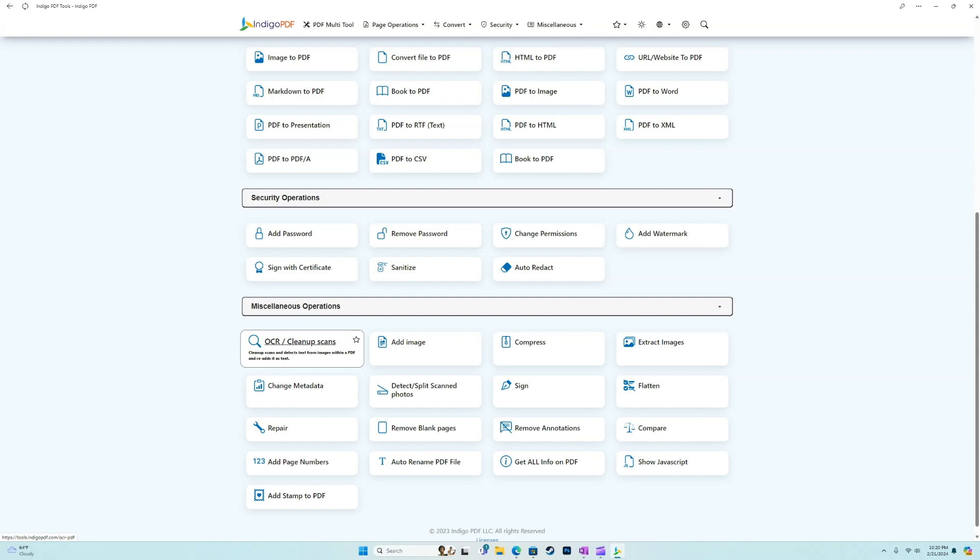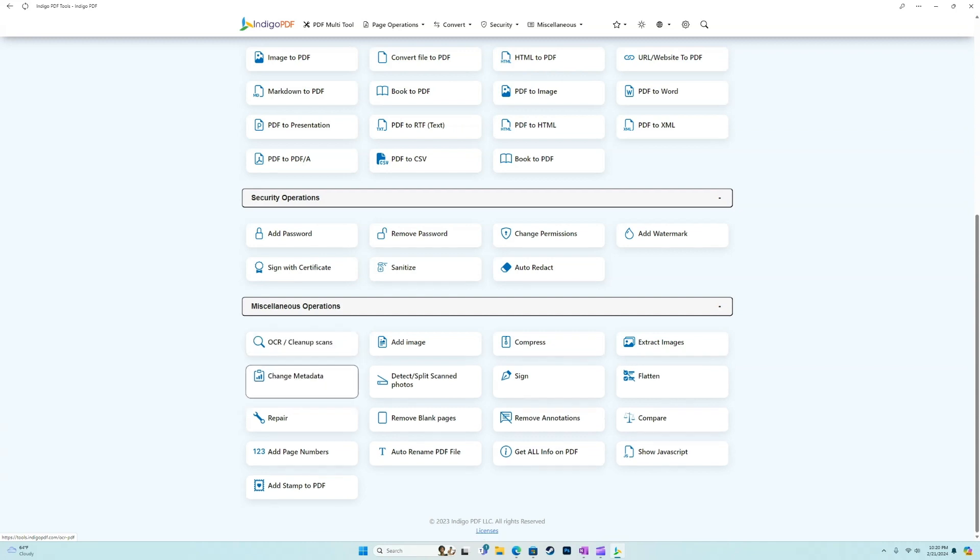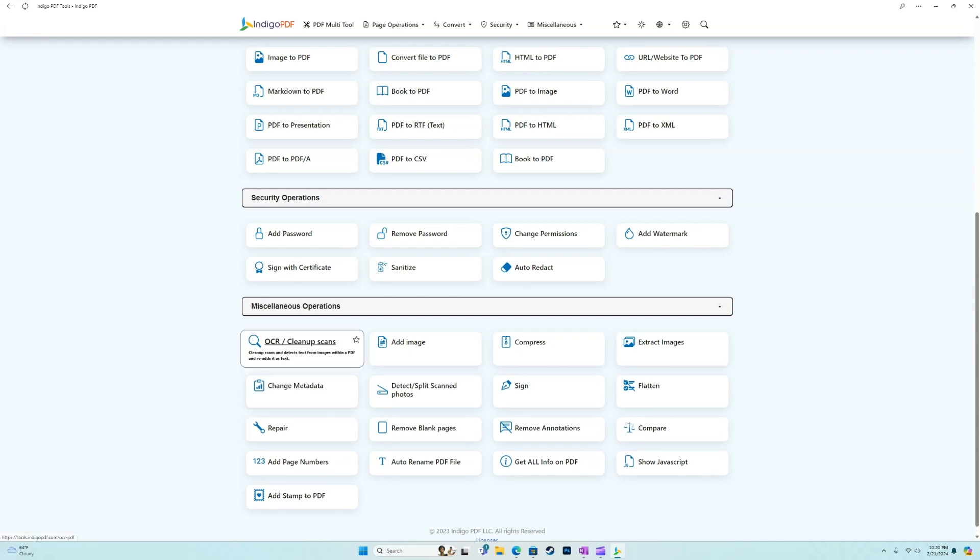So this is going to detect text from images. Like for example, if you have a JPEG with some text on it, and you want to be able to copy and paste it or edit that text, you can't if it's an image file. But the OCR will scan the text and it'll convert it into text, if that makes sense. So very, very cool tool.